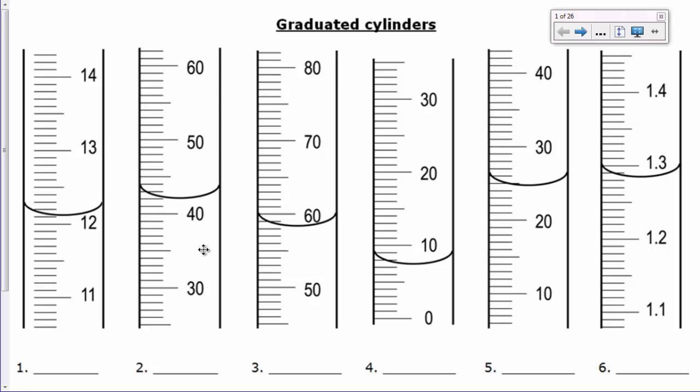So what I'd like to show you on here is how we make a measurement on, say, number 2. So if we take a look at number 2, this curve, like we mentioned before, is called the meniscus.